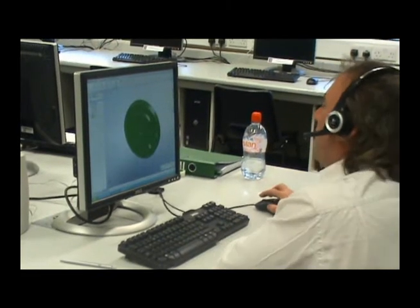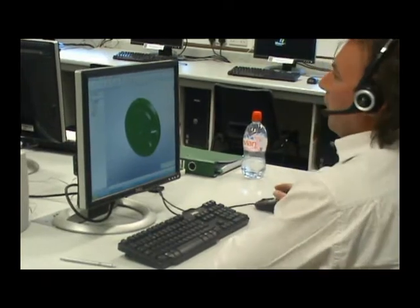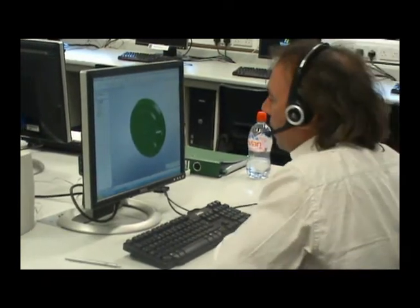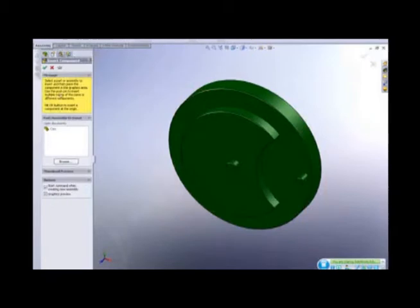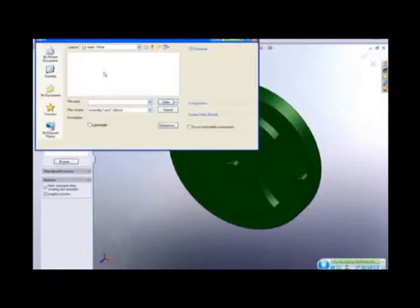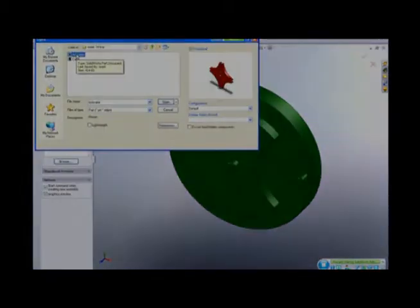What happens is the camera comes in on the origin of the assembly. So I want to insert another component, and this time I need to browse and find the part file, which is the activator file.